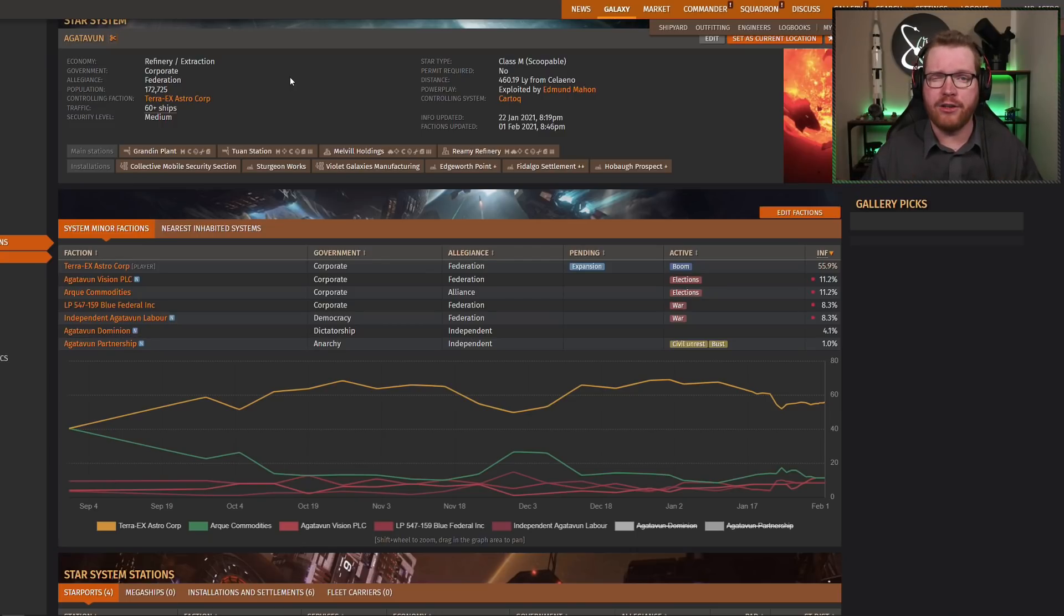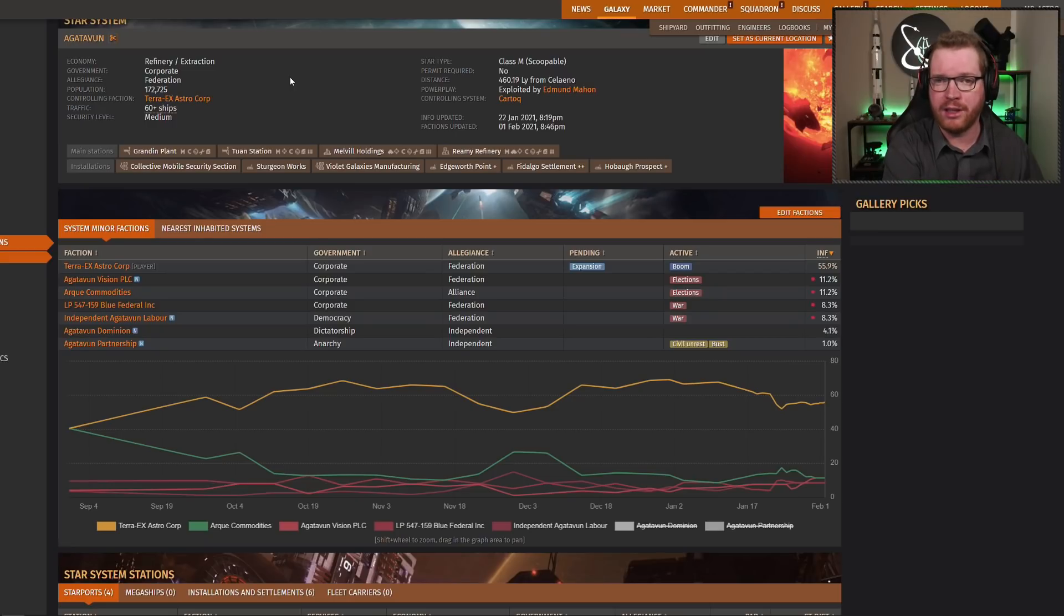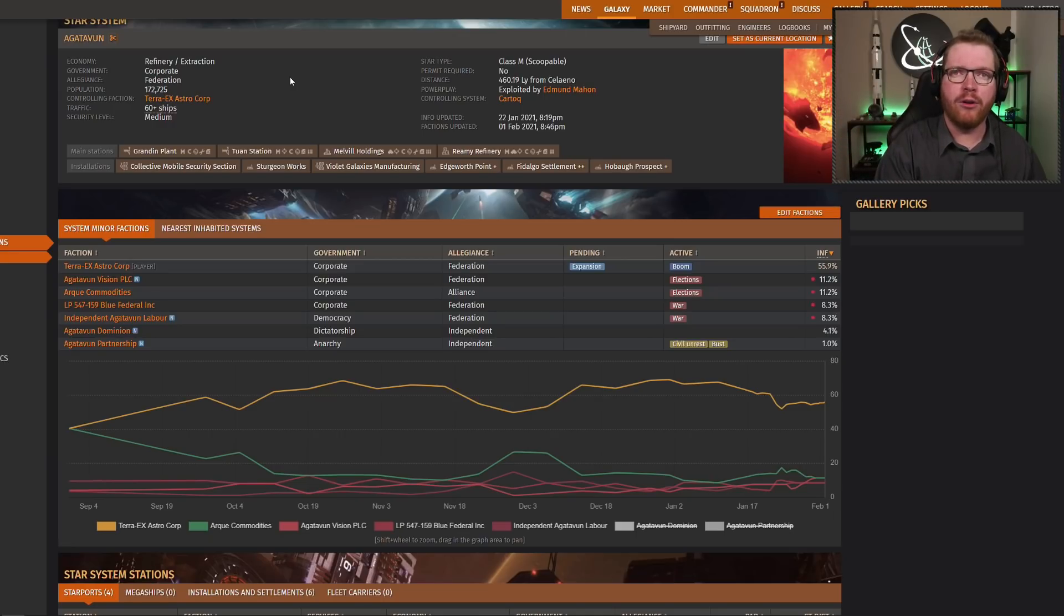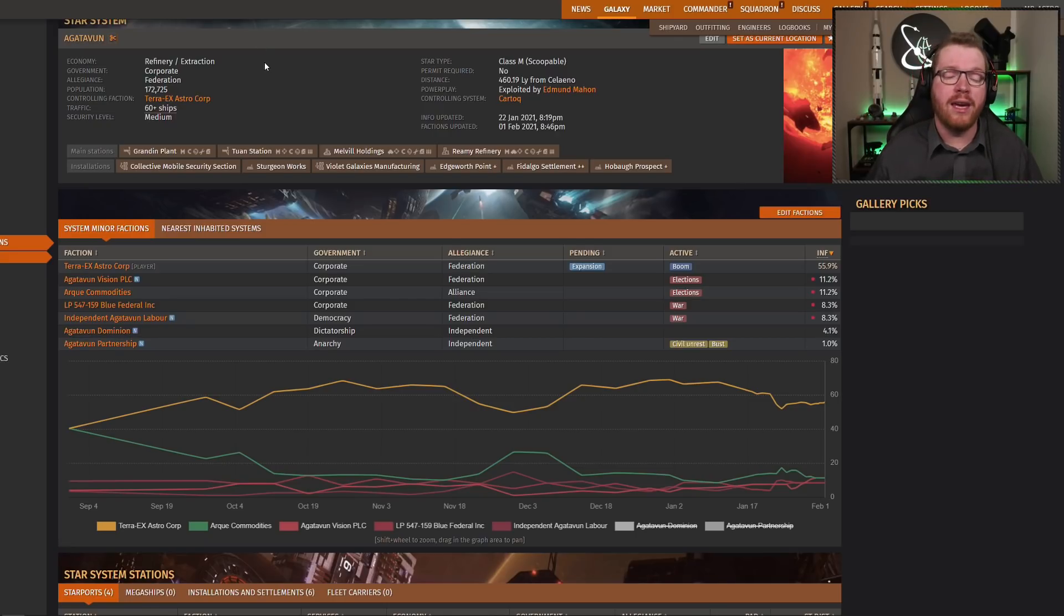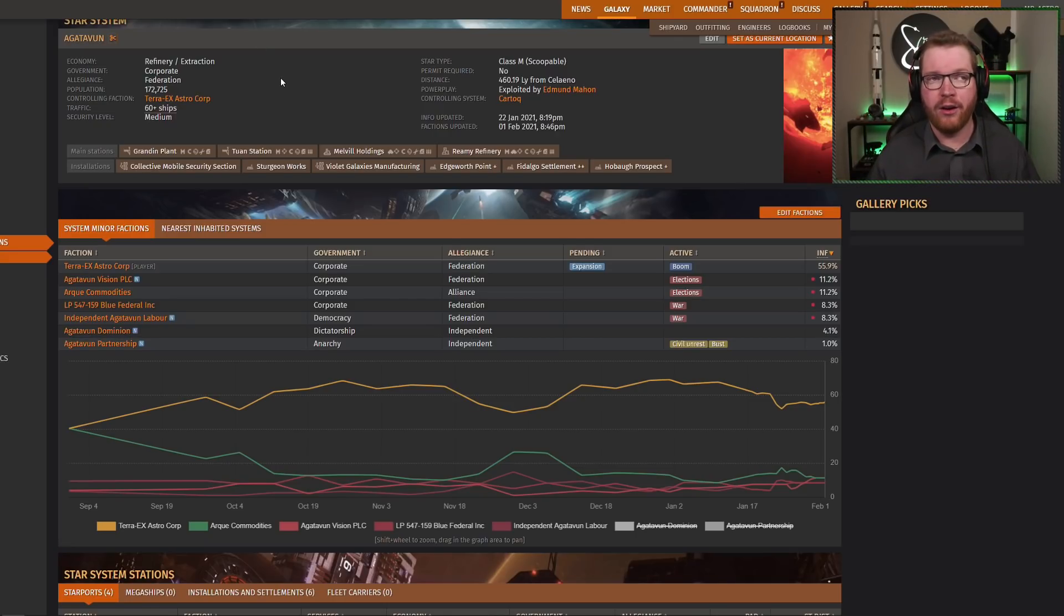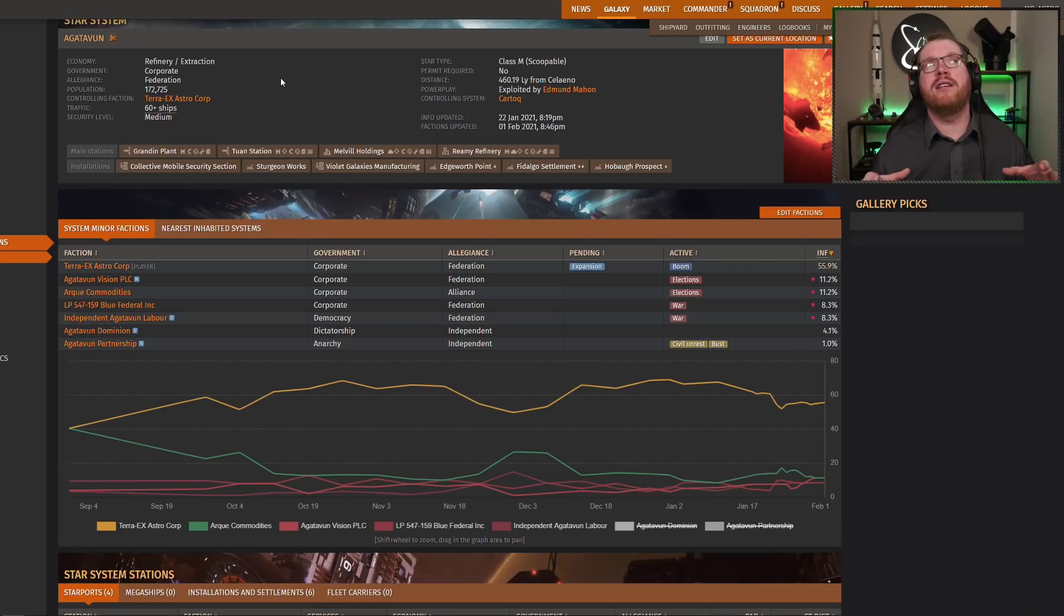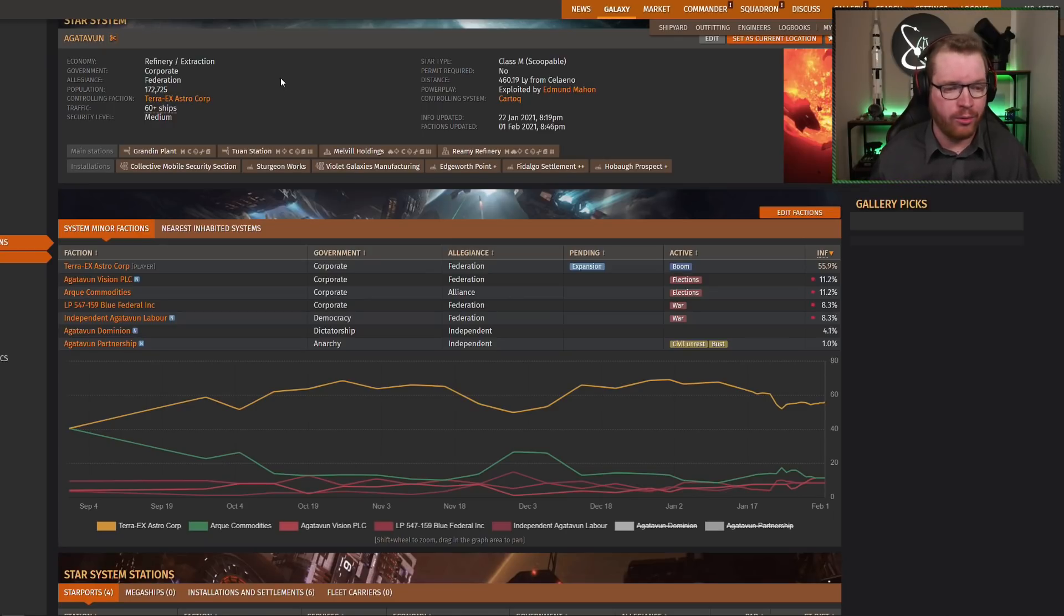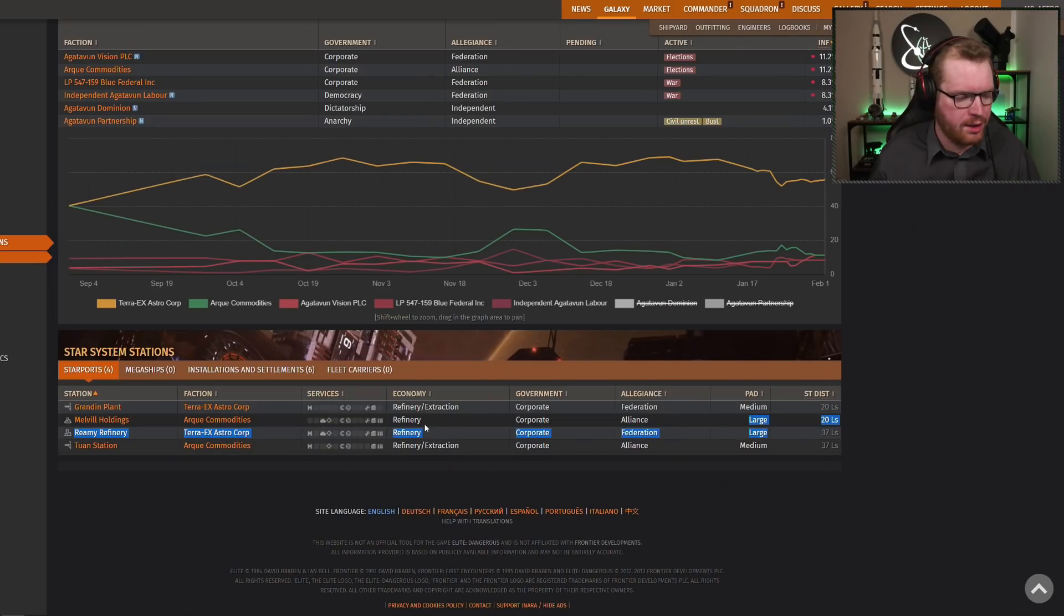If there is a large orbital station in system, then it is the closest large orbital station to the star. If there's no large orbitals, then it is the closest medium or small outpost to the star. If there are no orbital outposts, then it goes down to large surface installations, and again, the one closest to the star. And then it goes down to small surface installations, if that's the only thing that's in system.